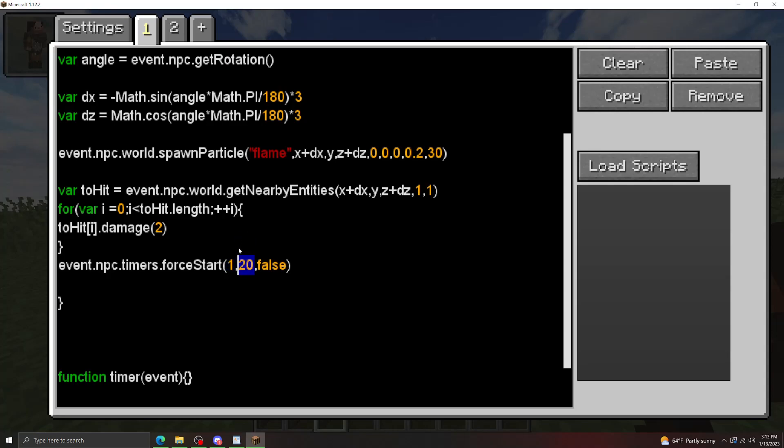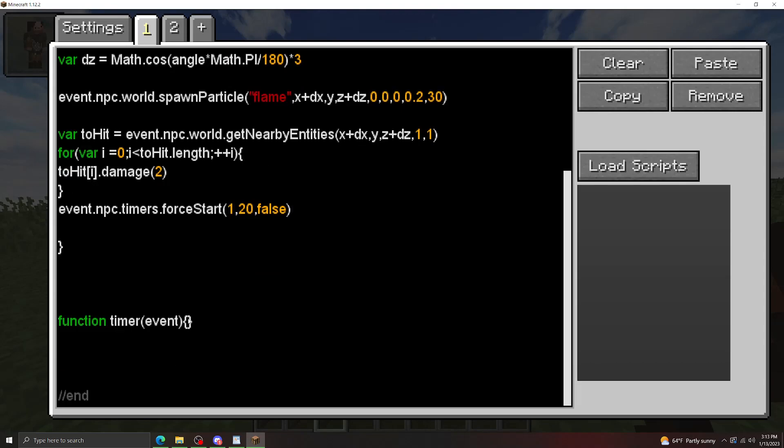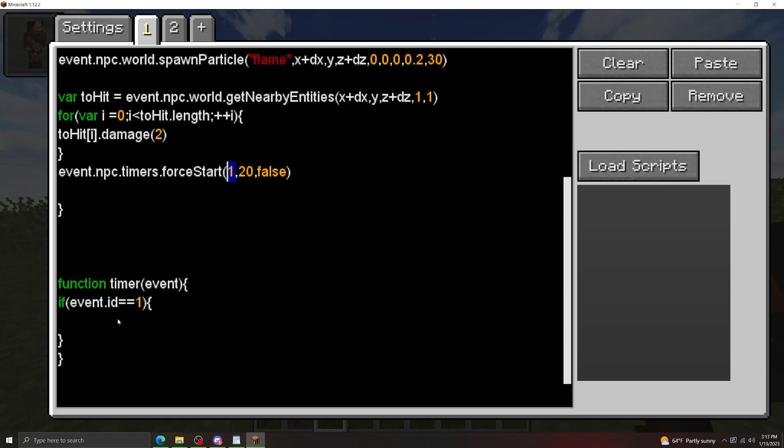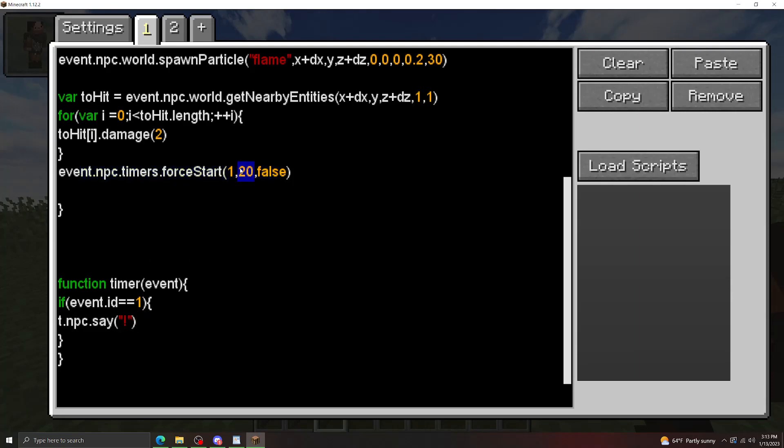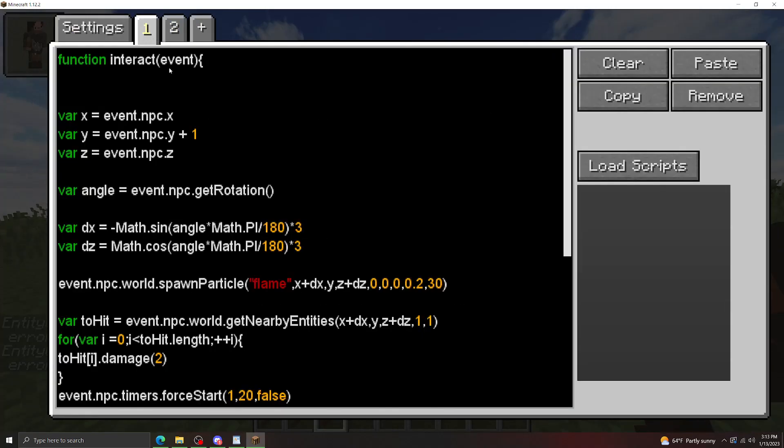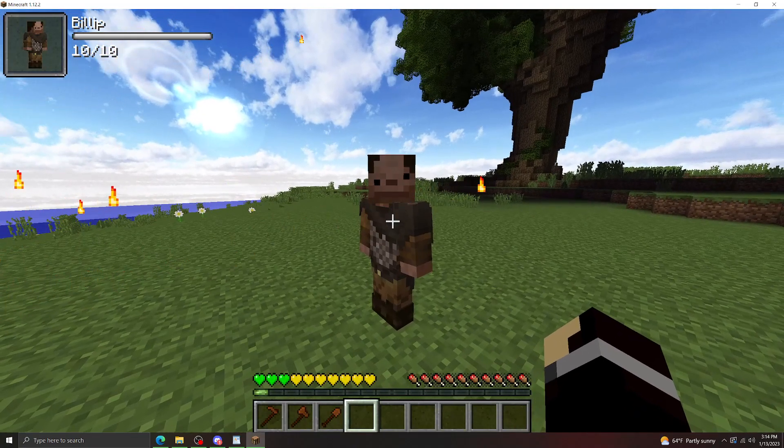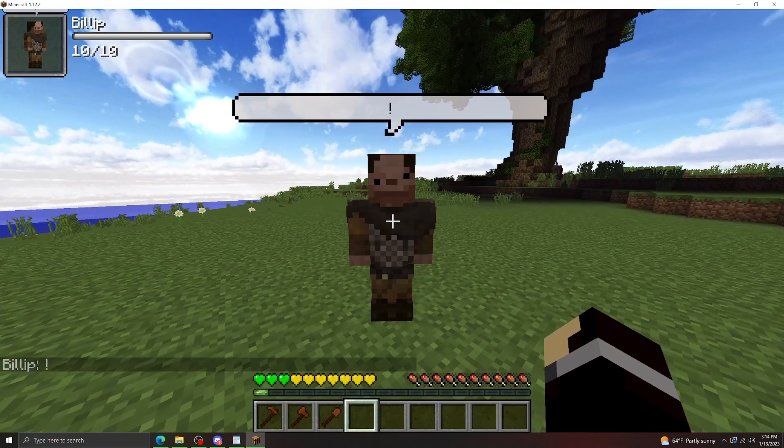20 ticks is one second for Minecraft, and then the boolean here at the end is if that timer is going to automatically repeat or not. So down here in this timer hook, we can set up our triggers. So what this is going to do is if the timer ID is 1, it's going to trigger whatever code's in here. So let's just set up something simple. So whenever the timer is started, one second later, which is 20 ticks, the NPC is going to say an exclamation point. And there we go.